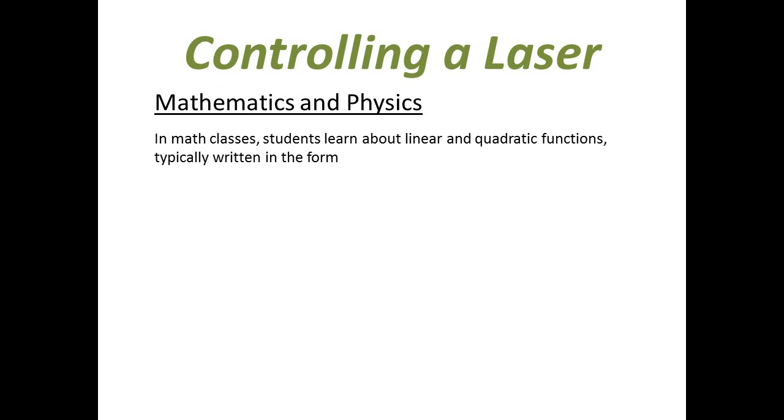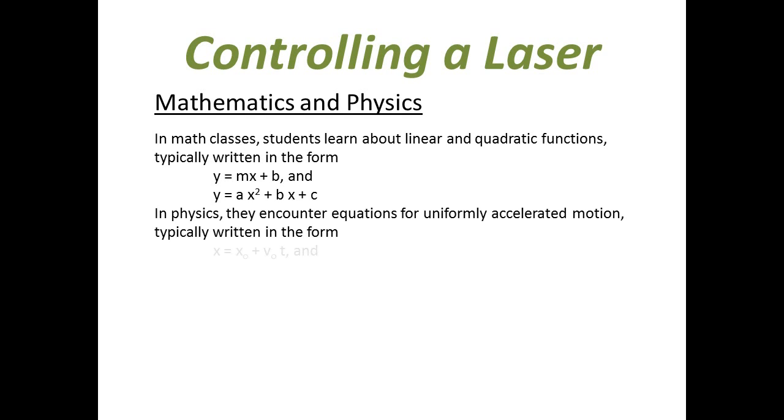In math classes, students learn about these functions typically written in the form y equals mx plus b and y equals ax squared plus bx plus c. In physics, they encounter the same functions but in the form x equals x0 plus v0t and x equals x0 plus v0t plus 1 half at squared.